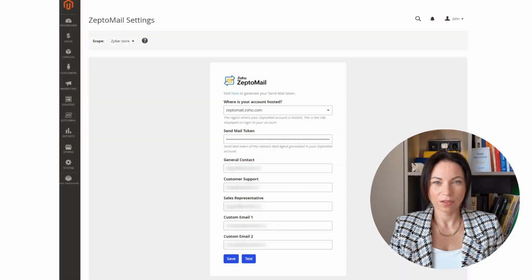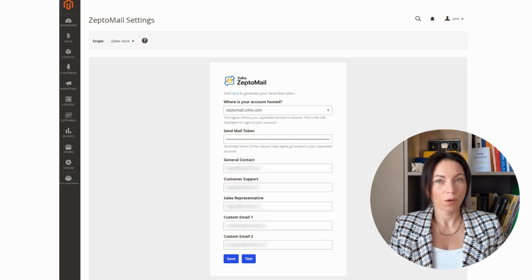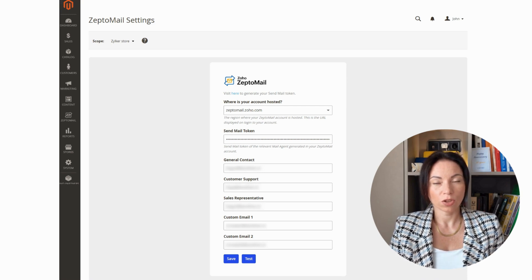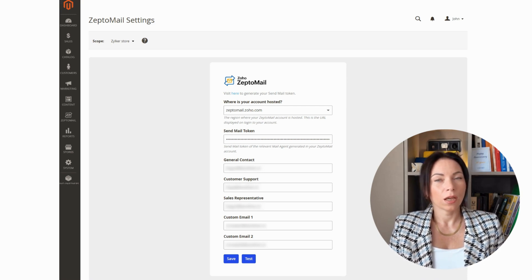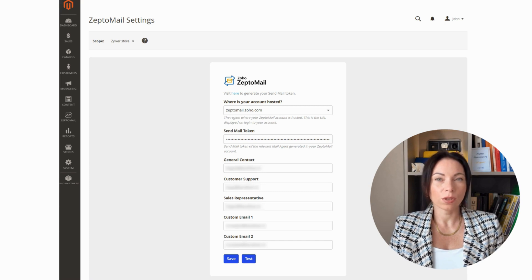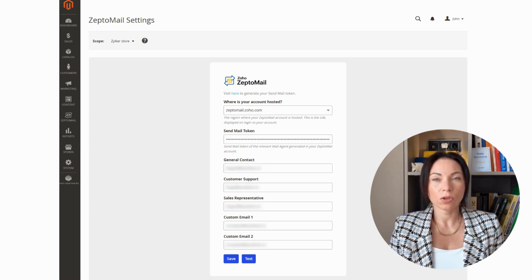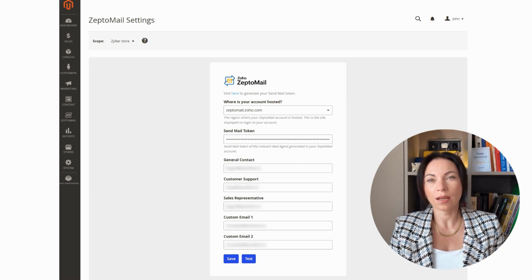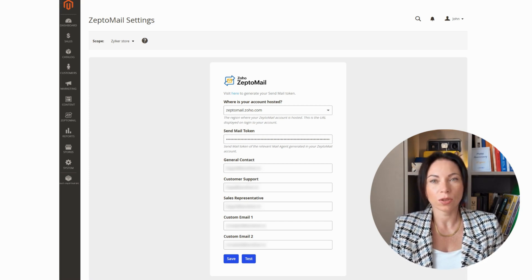Let's get started with Magento, which is an open source e-commerce platform perfect for building and managing online stores. With ZeptoMail's integration, Magento users can easily send, manage, and track all their transactional emails like order summaries, OTPs, shipping updates, and invoices straight from their dashboard. It's like having a trusty assistant managing your store's email needs.